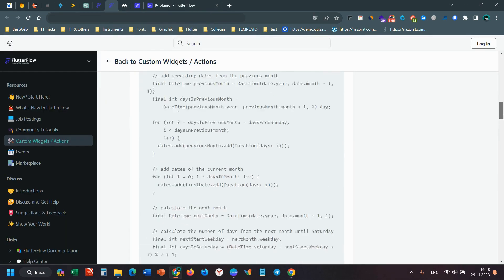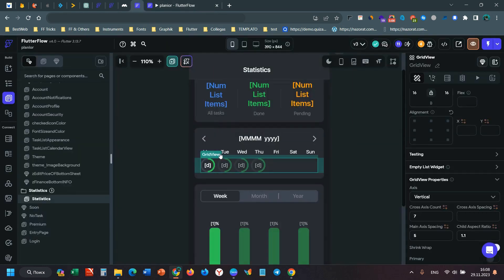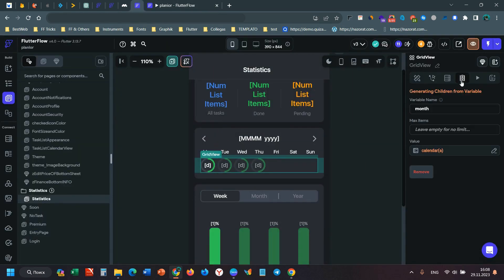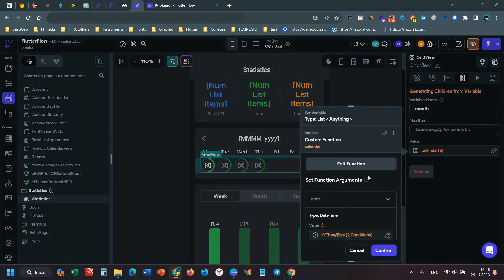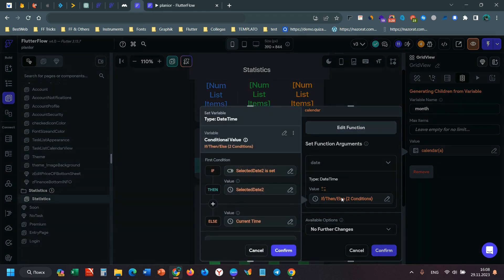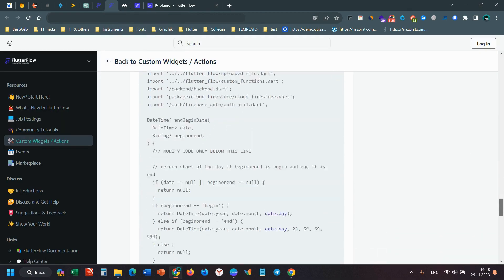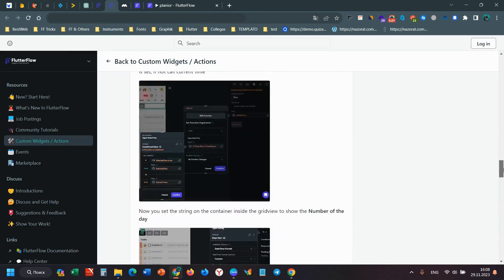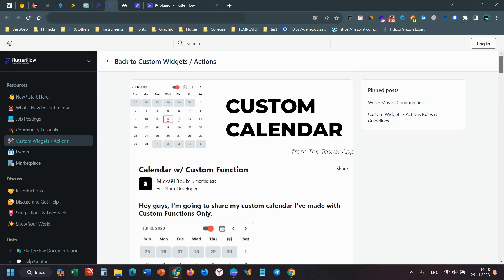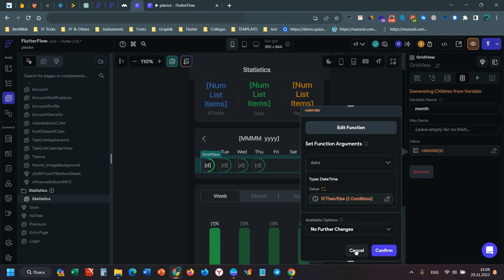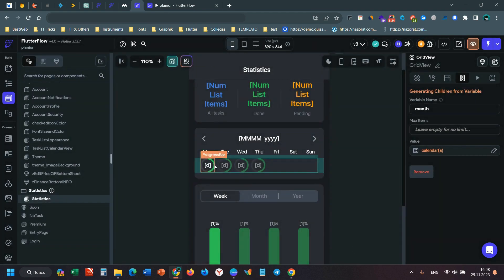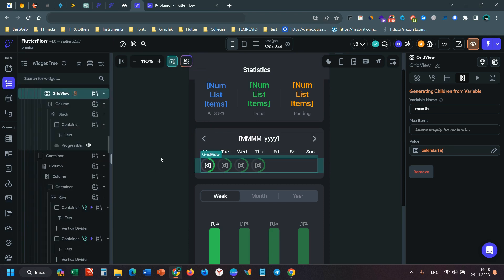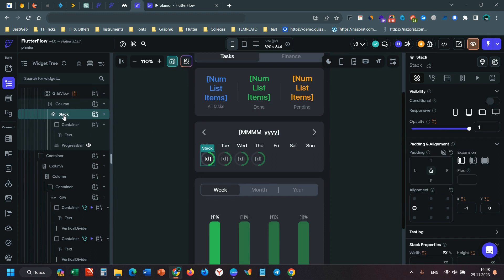It's a grid view. I have children with a custom function and I have a conditional value. You can find this conditional value in this link, which will be in the description below the video.